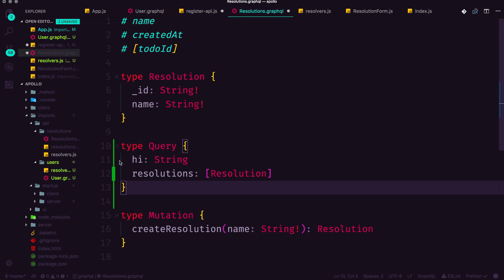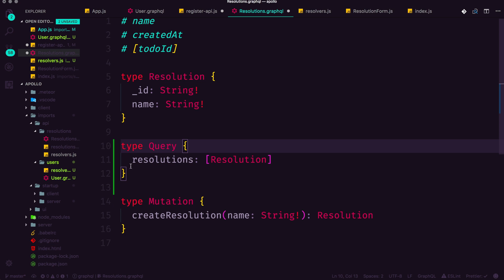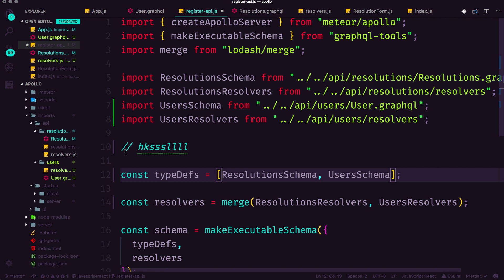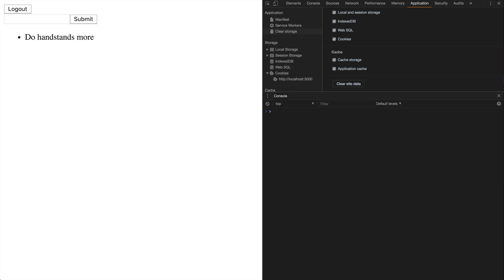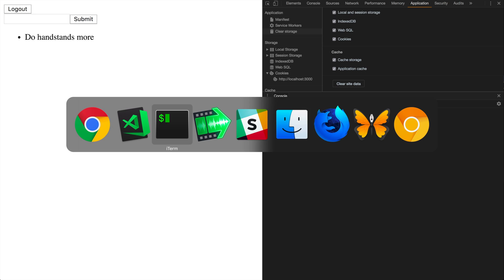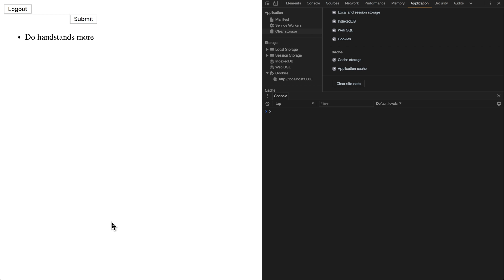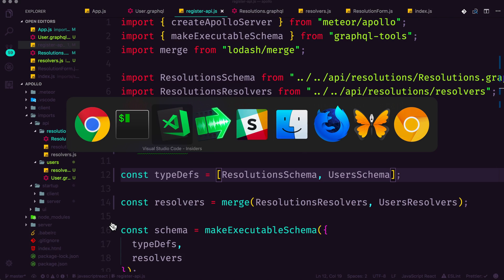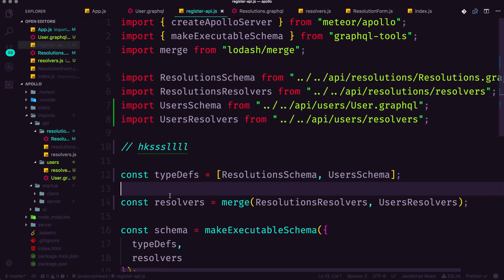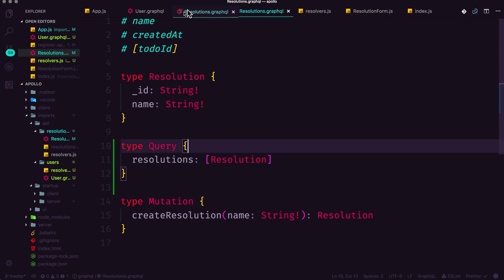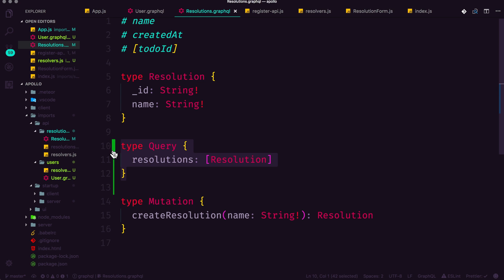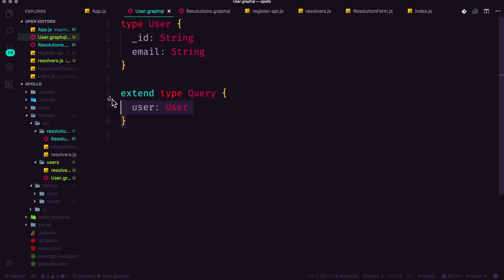Now you'll notice that I'm going to leave type query as type query instead of extend. Save this resolutions file, then let's save our register API file. And let's head to our app, which we should see no errors, nothing about it being defined more than once. That's because we now only have two query schema definitions, one in resolutions type query, and one in users extend type query.